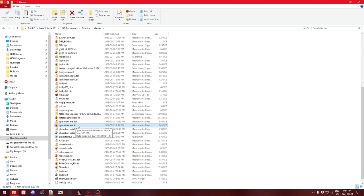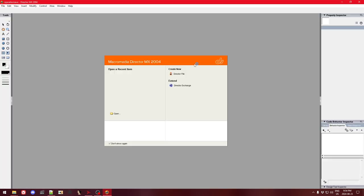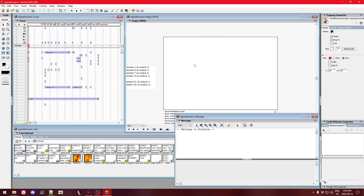Now I'll double-click to open it in Director. It opens in Director MX 2004, which is generally the version you want to use for most things — sometimes you'll need newer or older, but for this particular game this is the correct version.